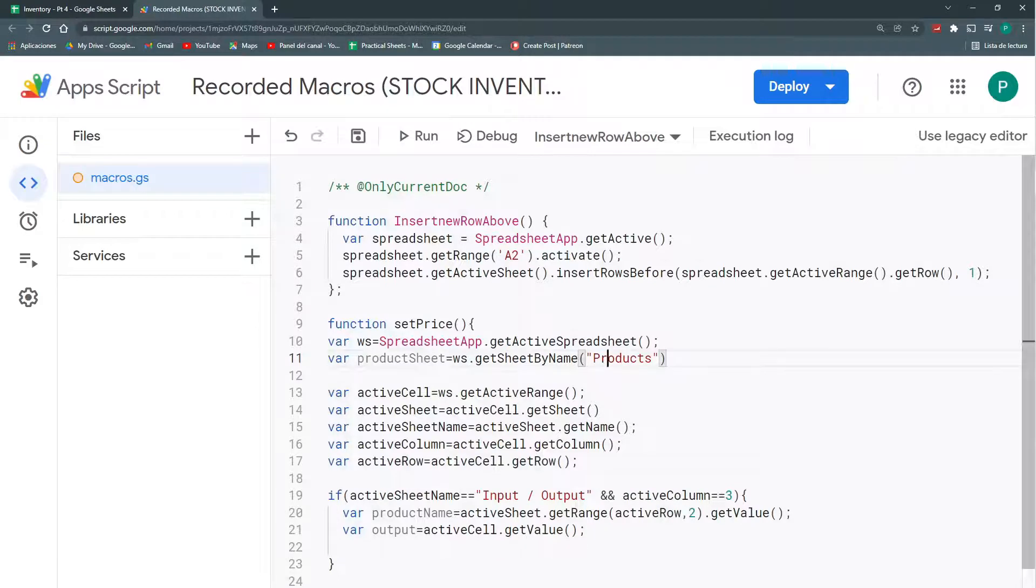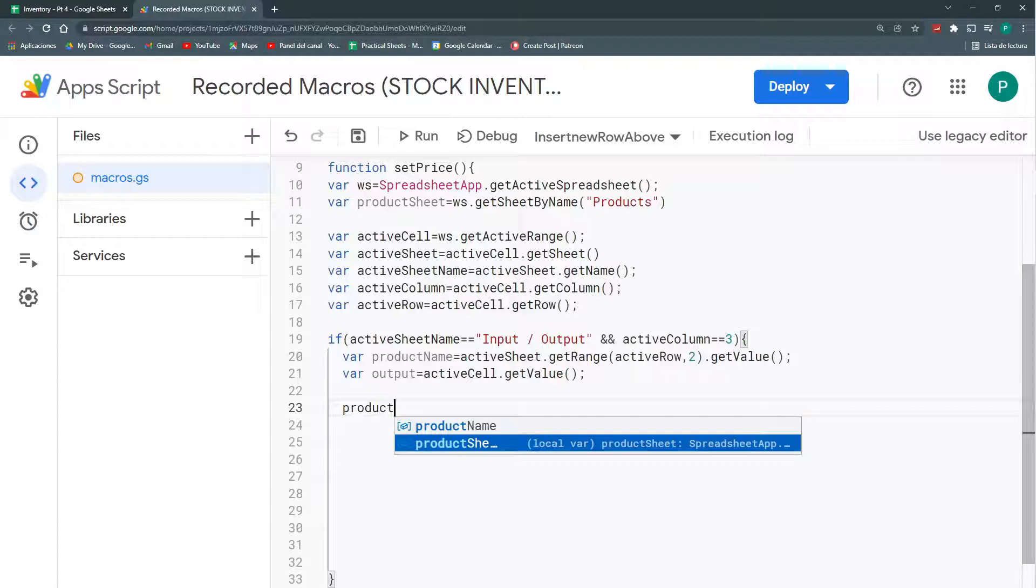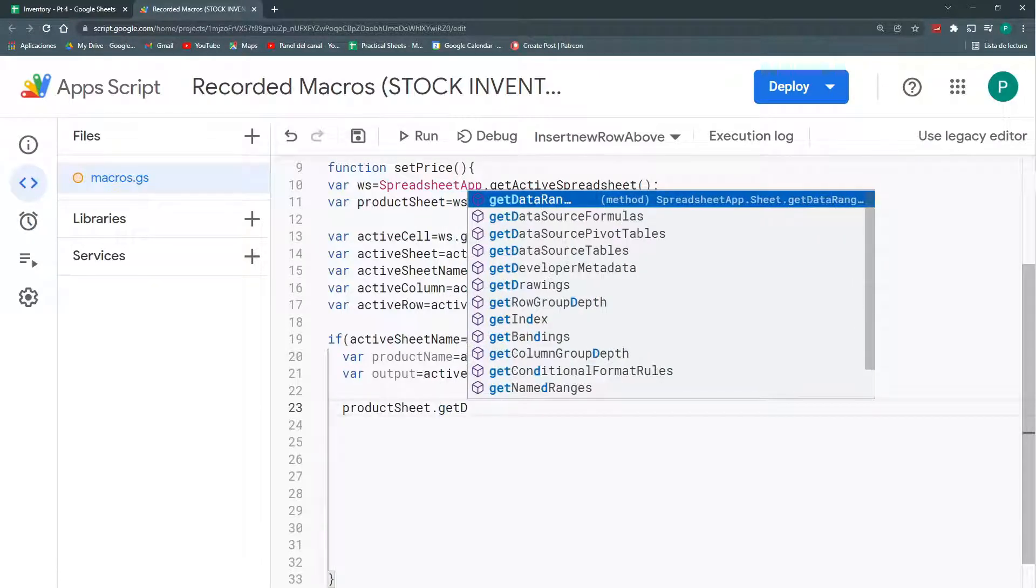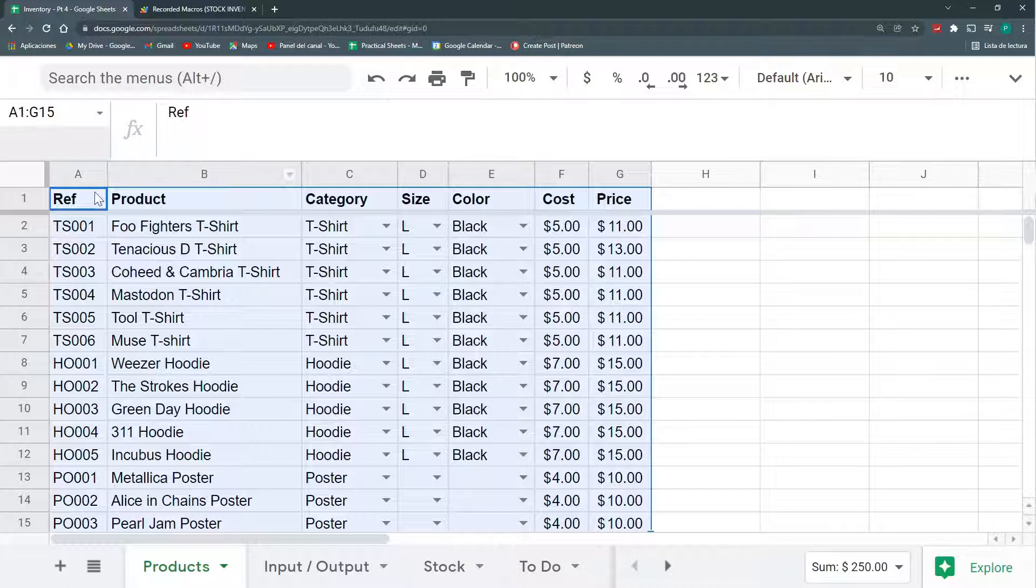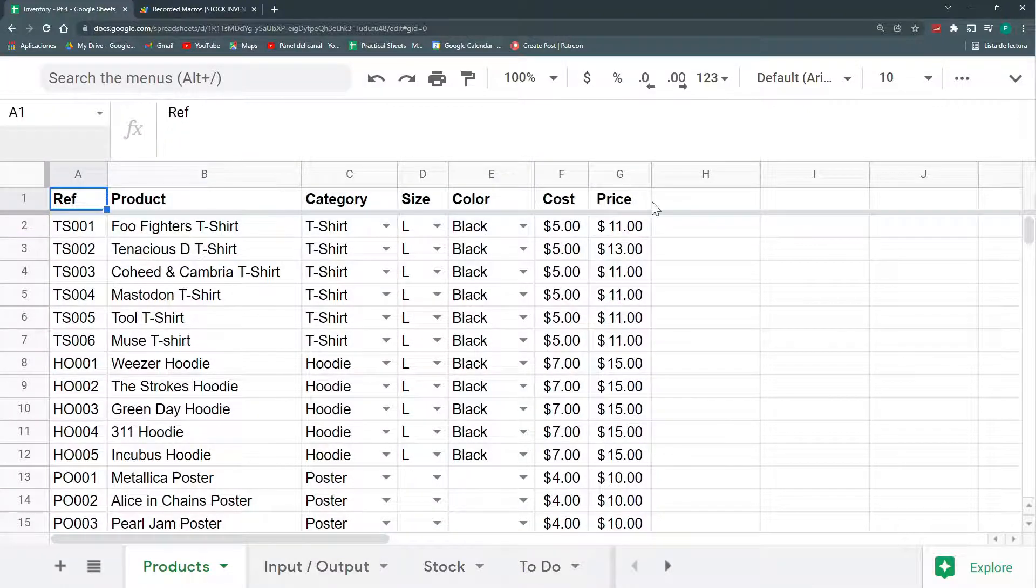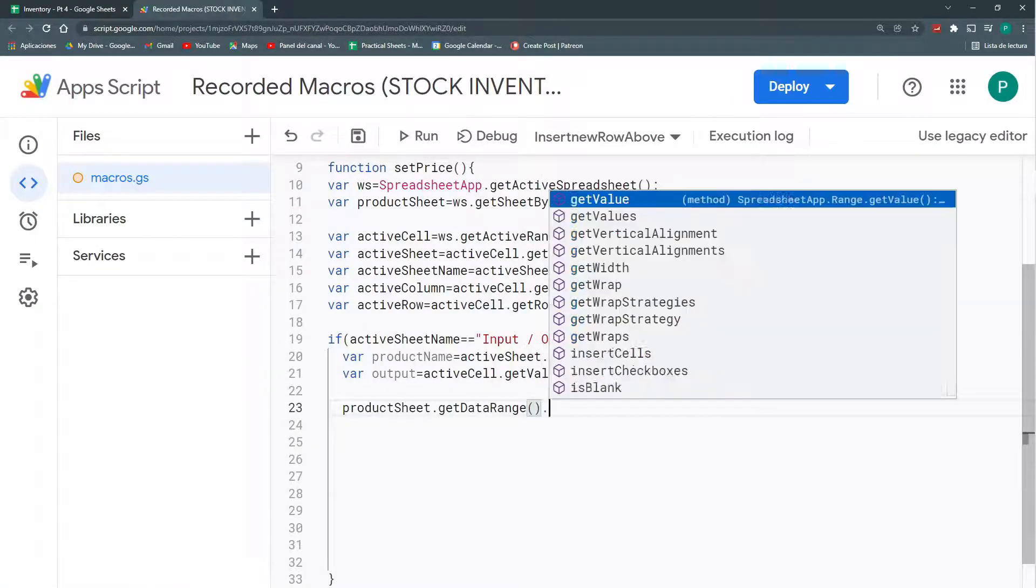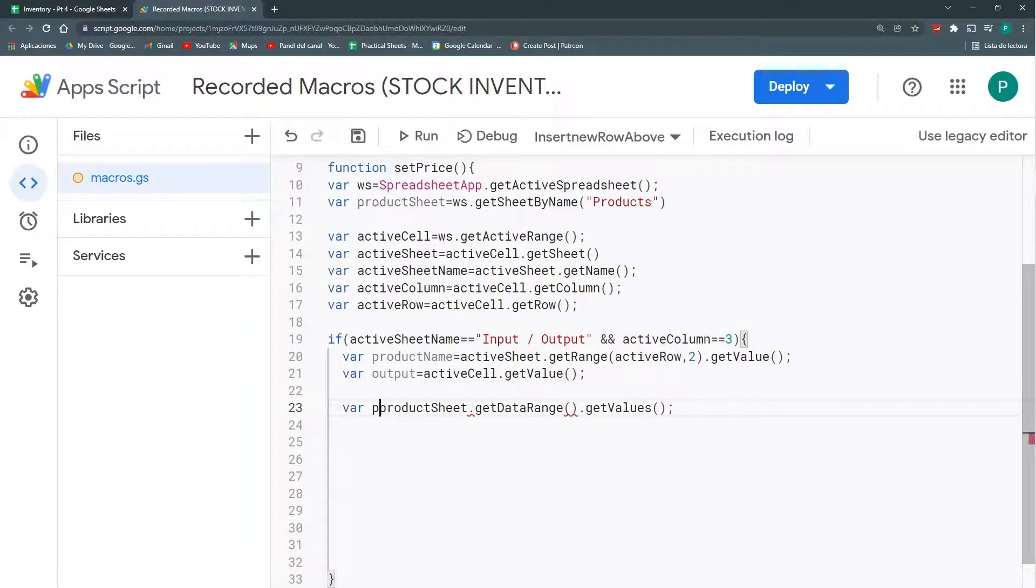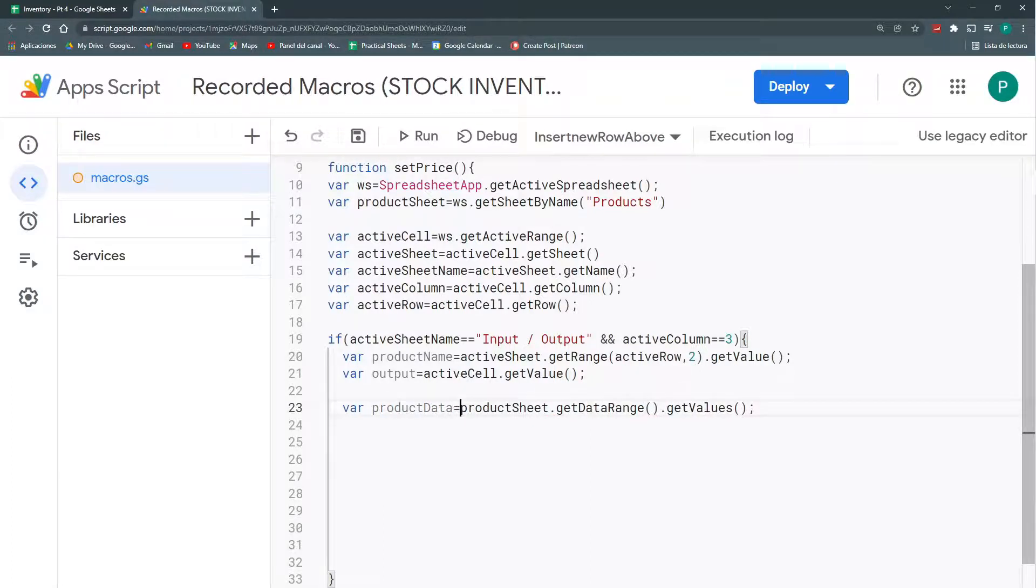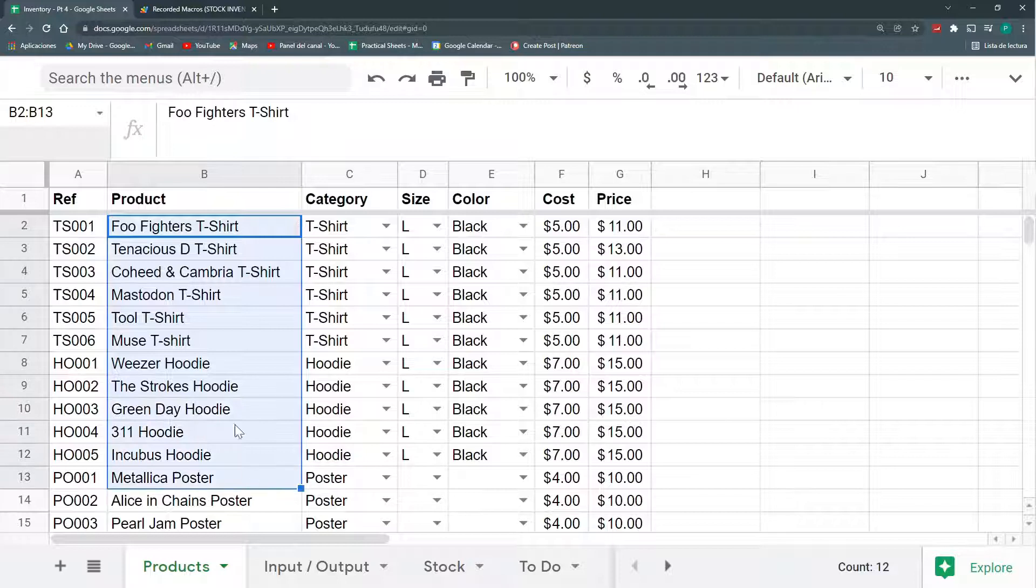And the name will be product. Now, in my product sheet, here, down here, I'm going to get the data range. It means all this data, it starts in the A1 cell and it goes to the last column and then to the last row. And I'm going to get all the values. I'm going to call this productData. I'm going to leave this productData alone. I just need for now this column B.